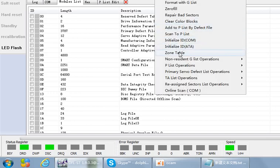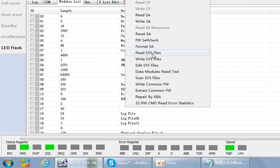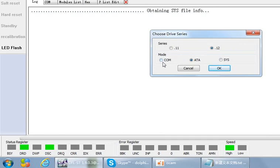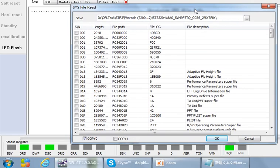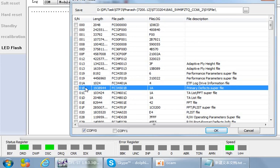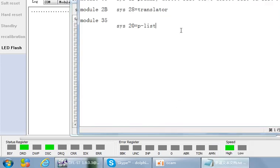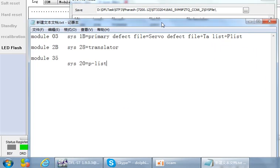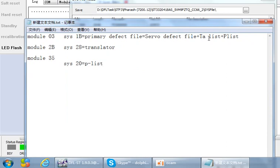In many cases you cannot access these modules because the drive keeps busy, so you can only access the system files. System file 1b equals module 3, and it also contains three parts: the defect file checklist and P-list. So system file 1b is equivalent to module 3, and system file 2b is equivalent to the translator and module 2b.